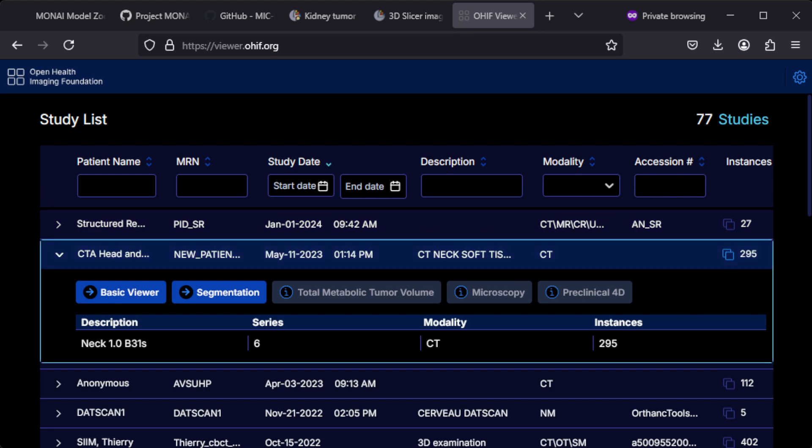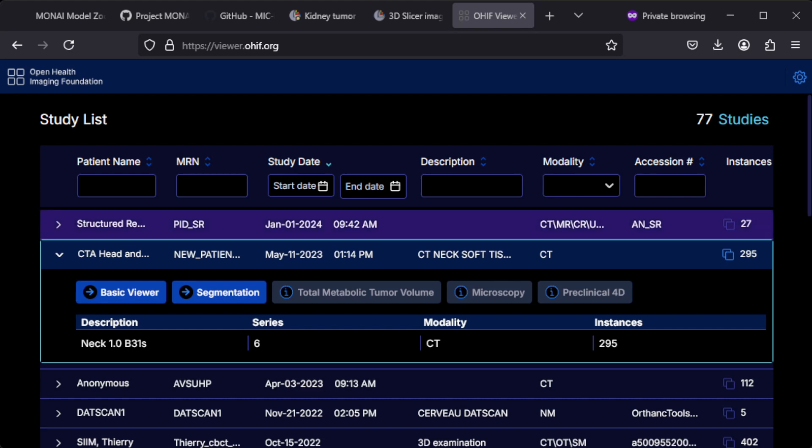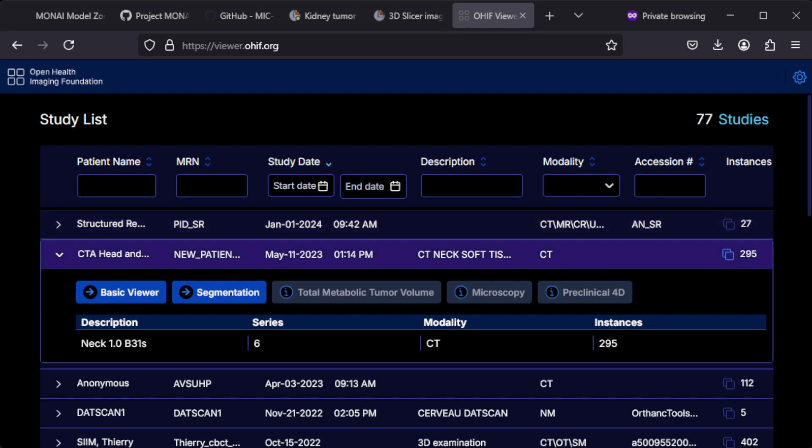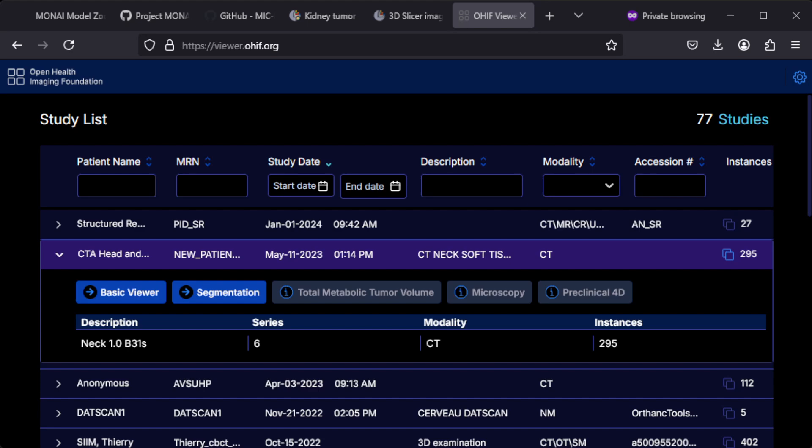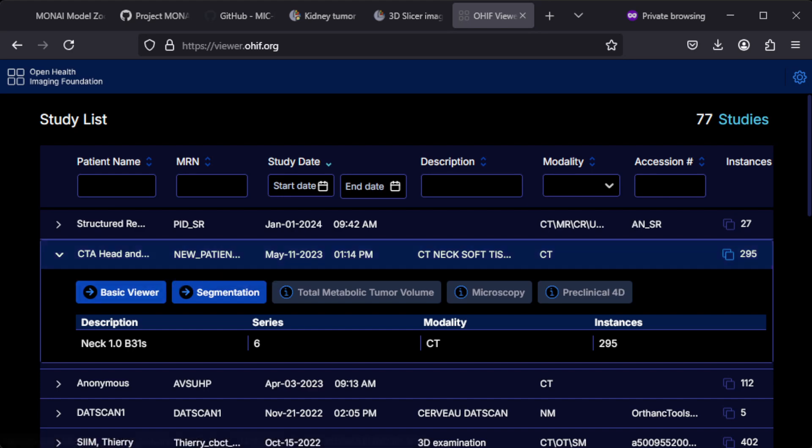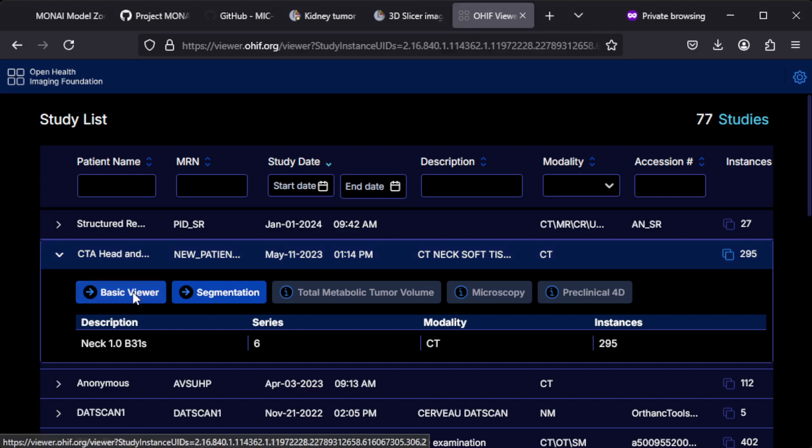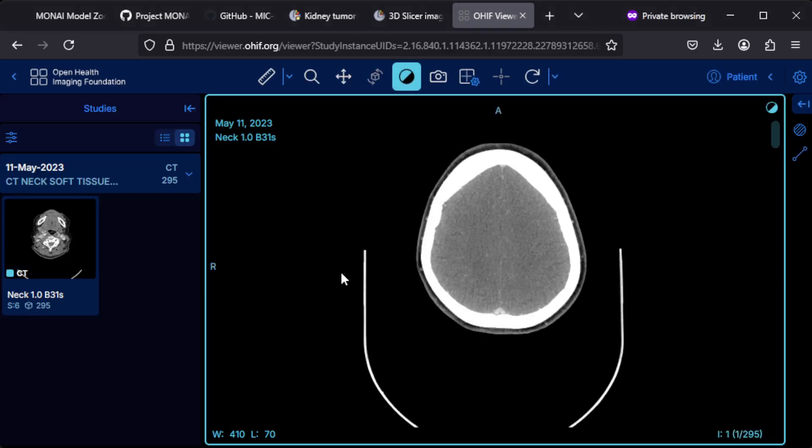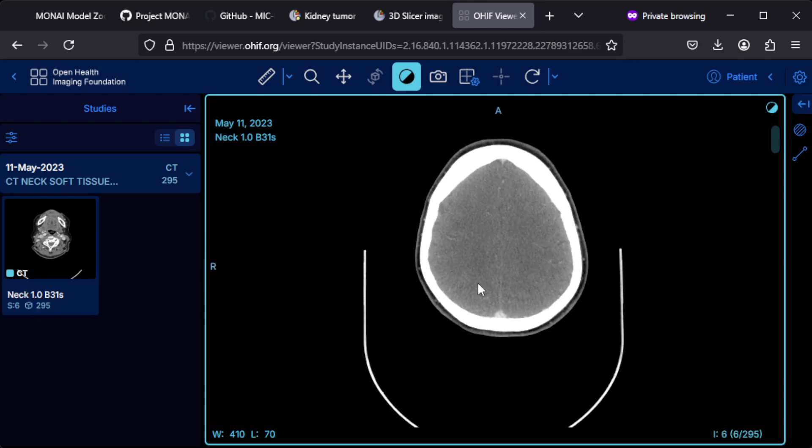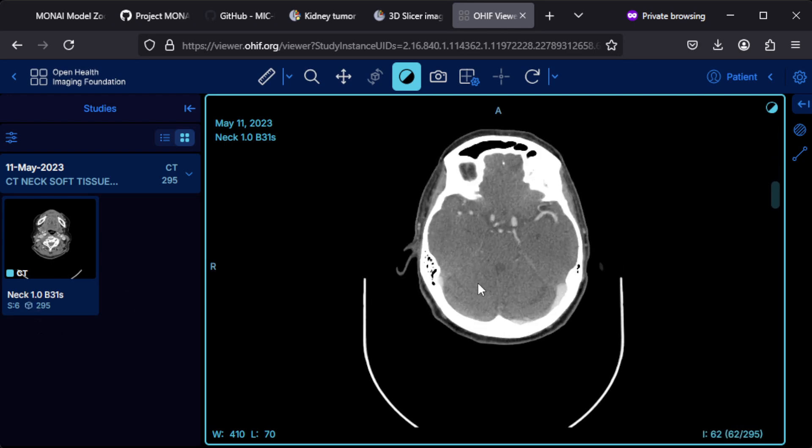Let's first look at the head CT scan. This is the OHIF open source viewer for visualizing DICOM studies. This study has been performed on a computer tomography modality on a device. It's anonymized and this is what the CT scan looks like.